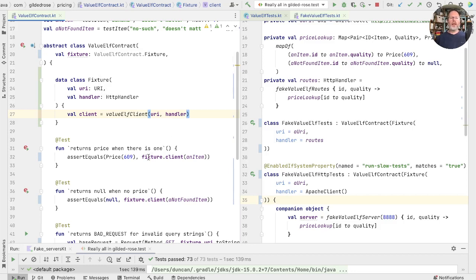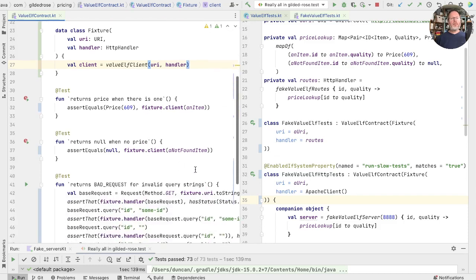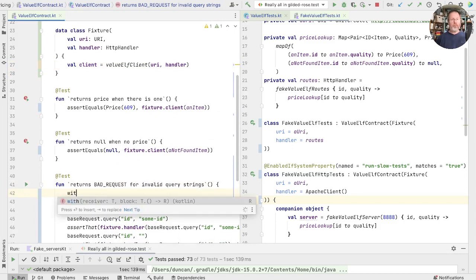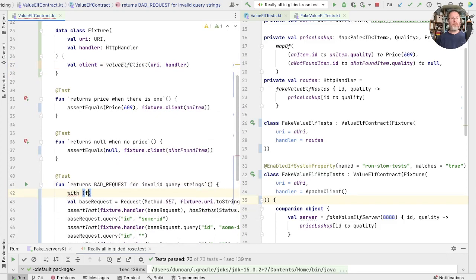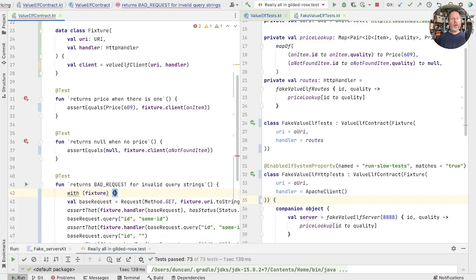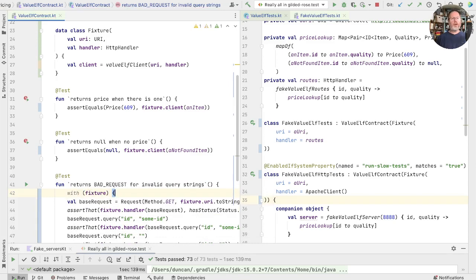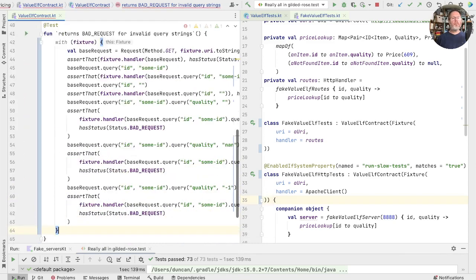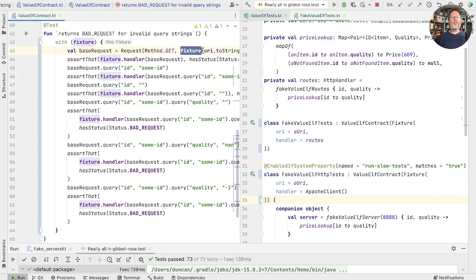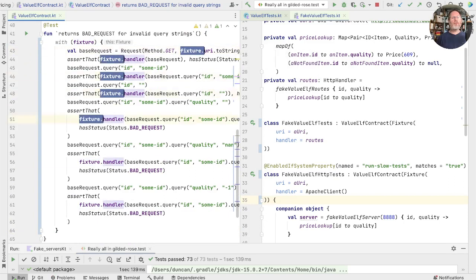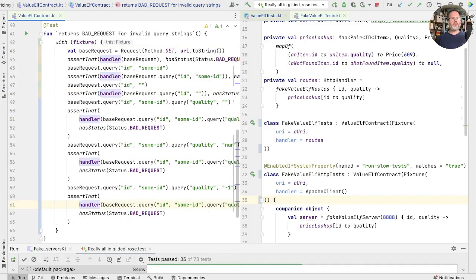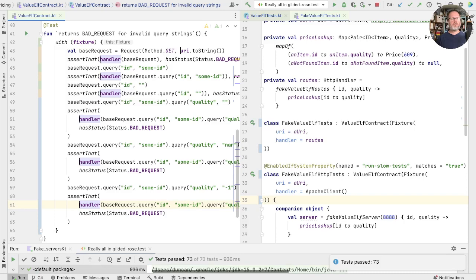It's a little bit of a pain to keep on saying fixture client and so on. It's okay here. But in here, for example, we're doing fixture URI, fixture handler, fixture and so on. We can solve that problem with a with. So with makes the fixture the receiver, and that now means that none of these fixture dots are required. So we can take out all of those in one go, and run just to check that we're right. Brilliant.